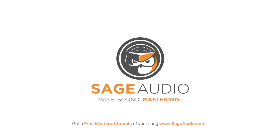But before we do, if this video or any of the other Sage Audio videos have been helpful for you, you can subscribe or click the link for notifications. Furthermore, if you have a mix that you're working on or one that you've already completed and you'd like to hear what it would sound like mastered, send it to us at sageaudio.com for a free mastering sample of your work.